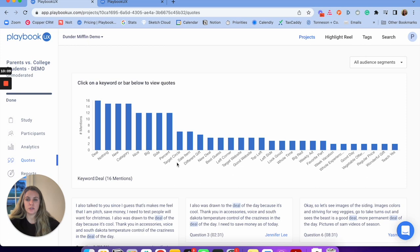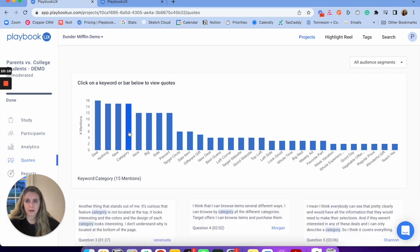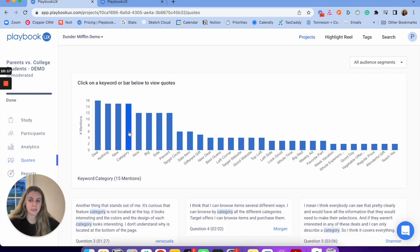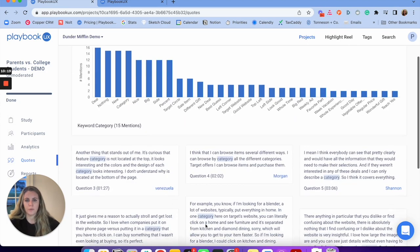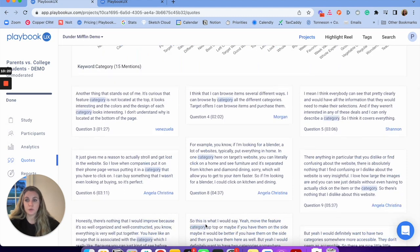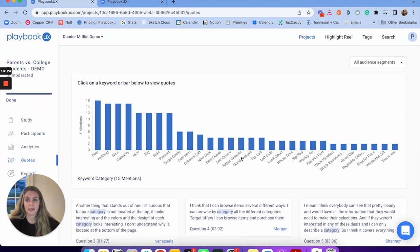Next, we're going to dive into the quotes. Our system pulls out key quotes from the session automatically for you. A category that was said a lot across all participants — we're going to show you when that was said, who said it, when they said it, and all that. Super helpful to get a high-level view of things.